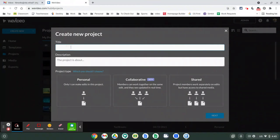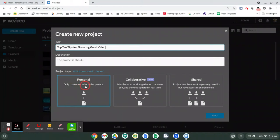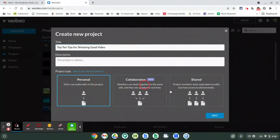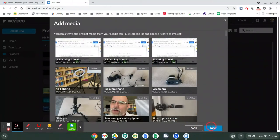We're going to call that project 'Top 10 Tips for Shooting Good Video.' You can describe the project if you want but we don't really need to. Down here we're going to choose 'Personal' because you're working on this alone. If you were working with other people you would do 'Collaborative,' and if you were sharing resources that's 'Shared.' We're just going to do Personal, click that, click Next, and skip through add media for the moment and say Next again - this may not even come up for you at all.